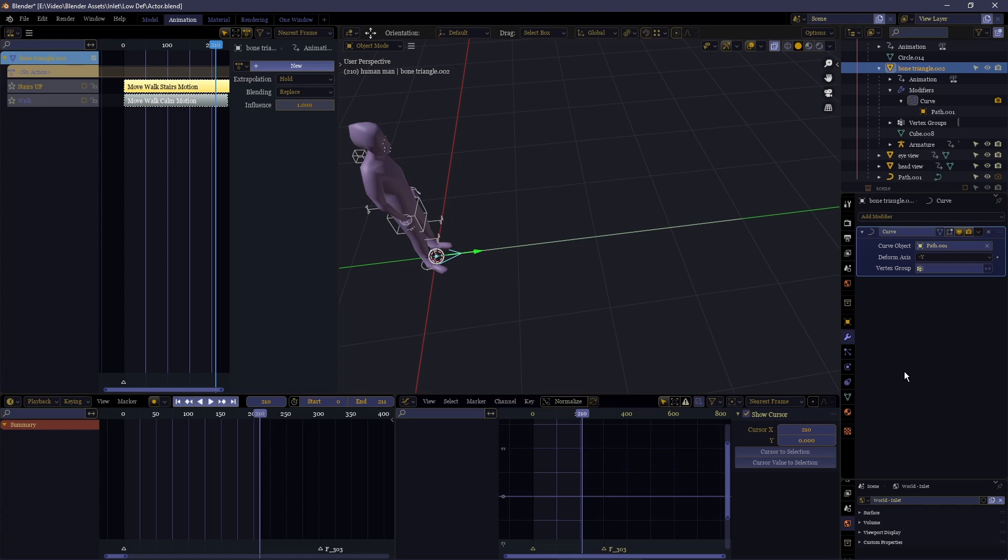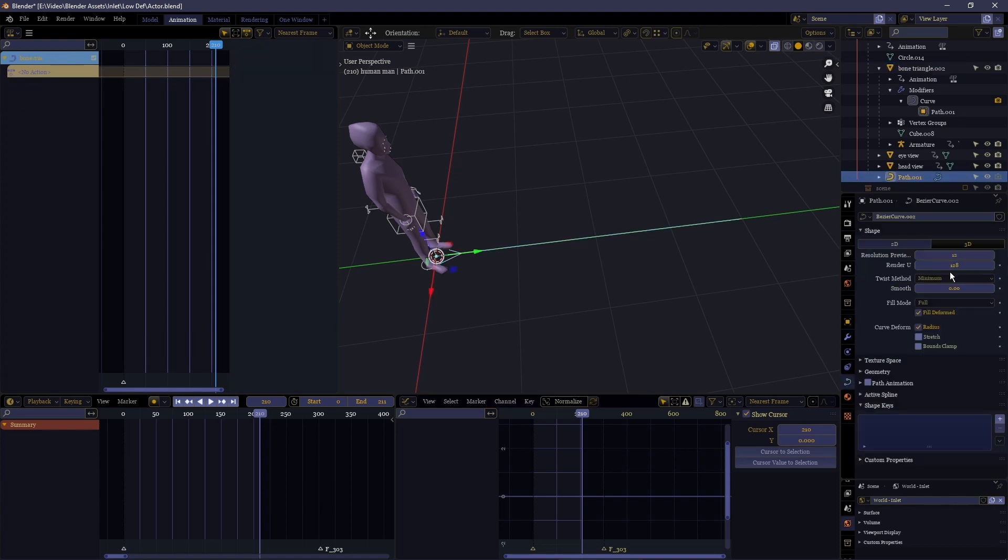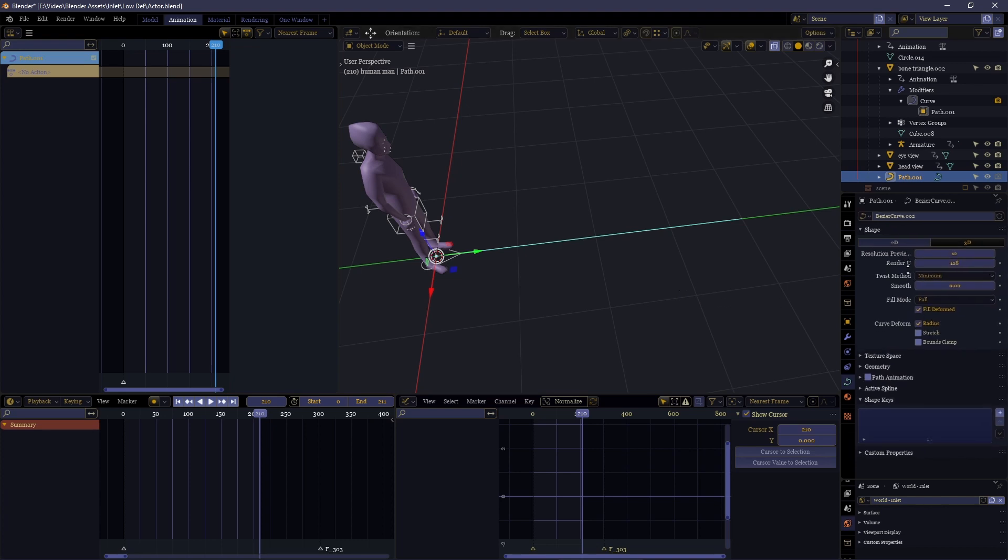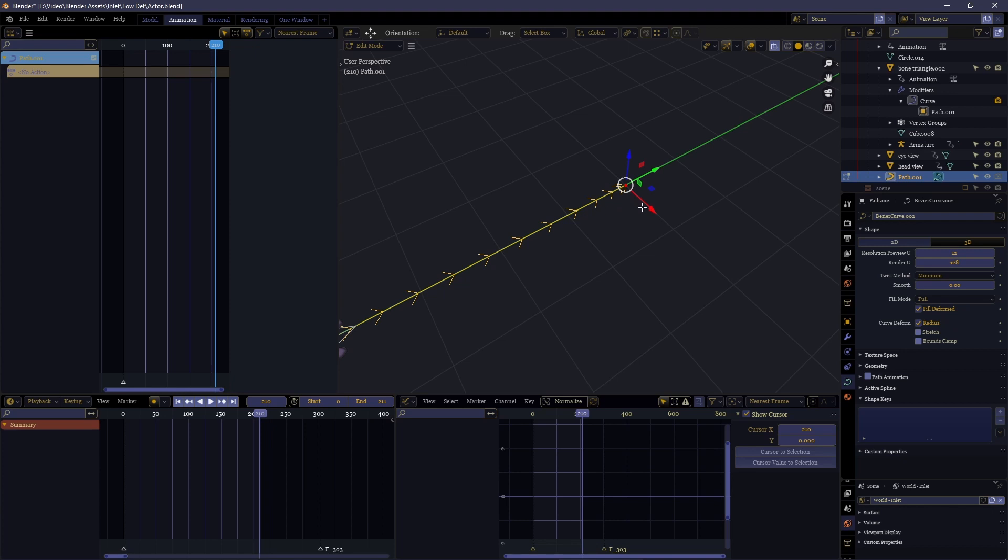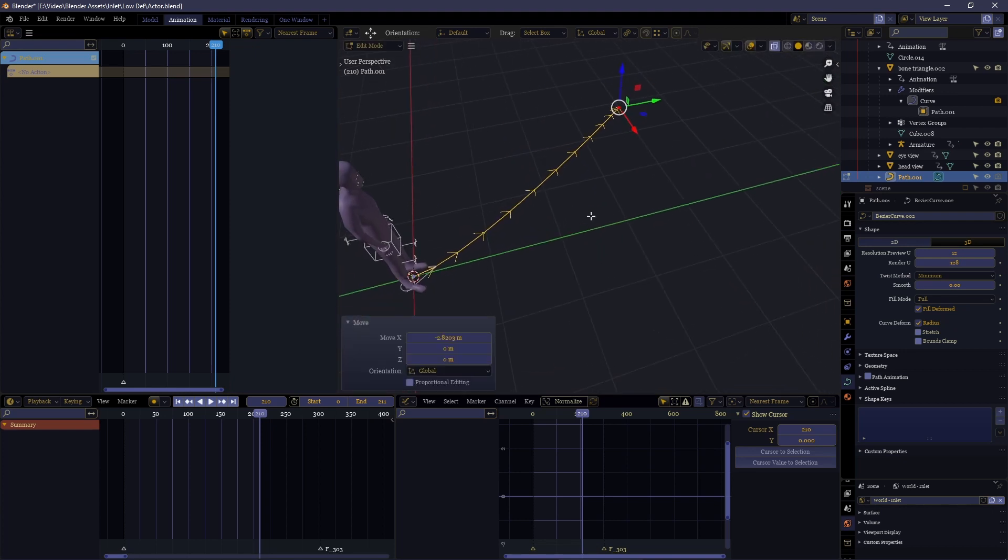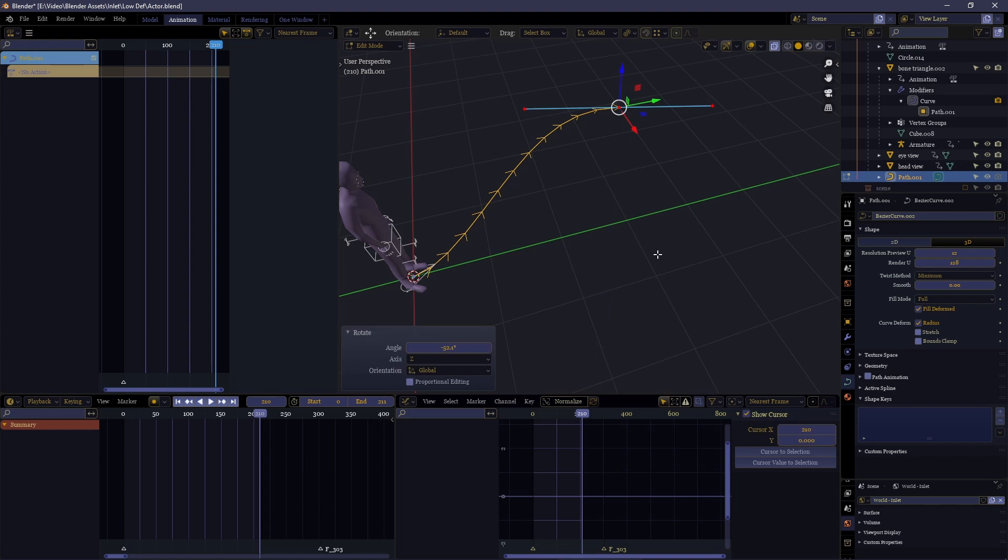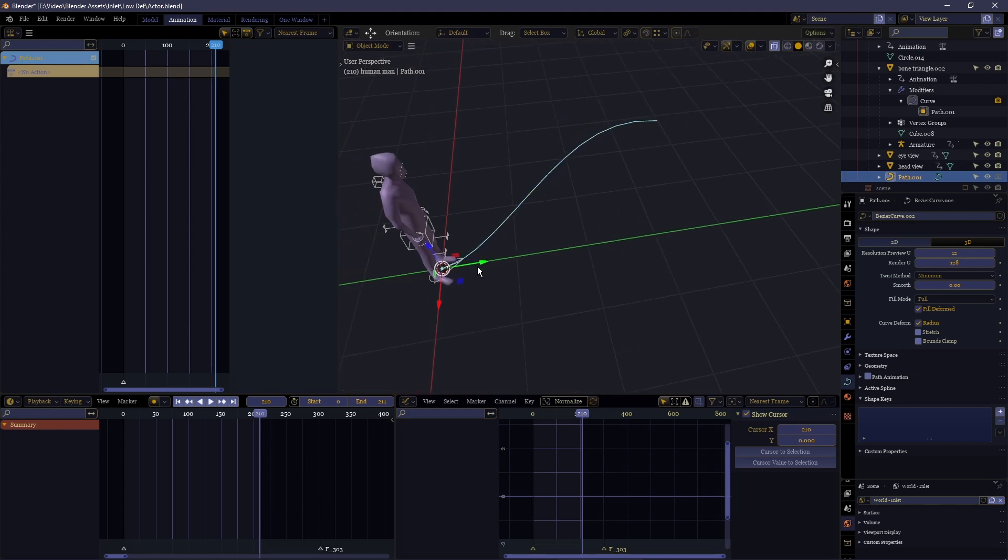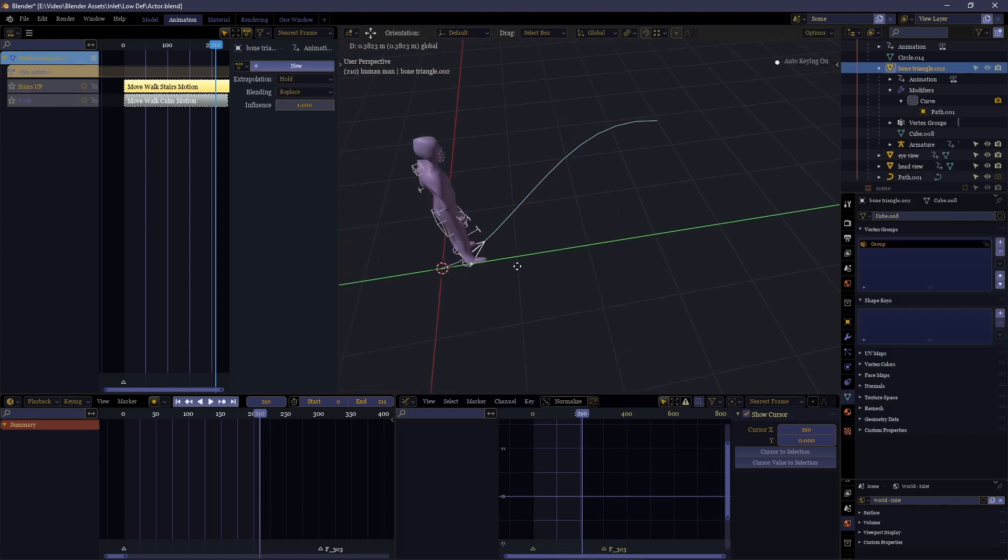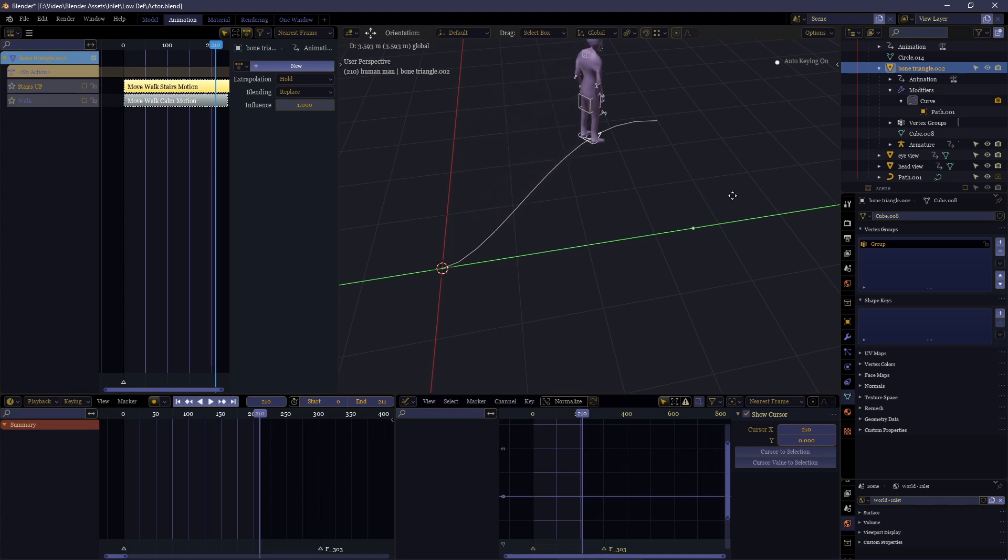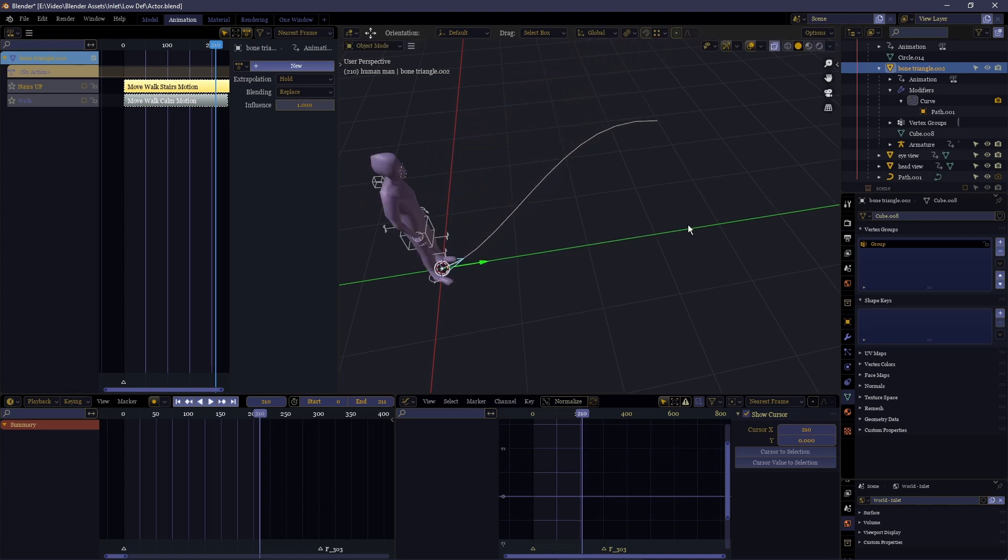Meaning that the curve of the bezier object itself is able to define how this triangle object moves. And now, since the armature of the character model is parented to the vertex triangle of the triangle object, it means it's going to take it with it.